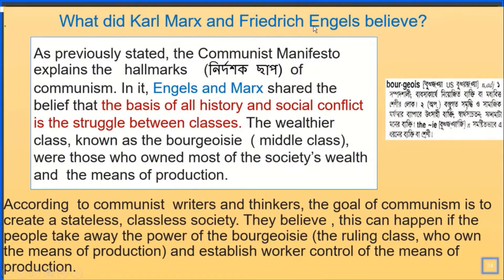What did Karl Marx and Friedrich Engels believe? The Communist Manifesto explained the hallmarks of communism. Engels and Marx shared the belief that the basis of all history and social conflict is the struggle between classes. The wealthier class, known as bourgeoisies, owned most of society's wealth and means of production. The goal of communism is to create a stateless, classless society by taking power from the bourgeoisie and establishing workers' control of the means of production.